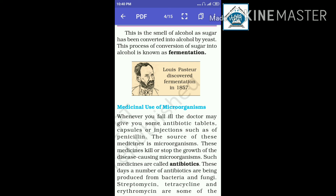These medicines kill or stop the growth of disease-causing microorganisms. Such medicines are called antibiotics. A large number of antibiotics are being produced from bacteria and fungi.